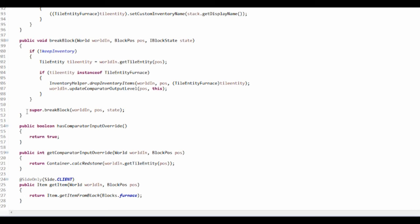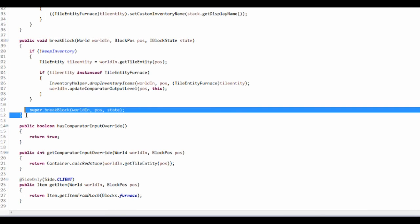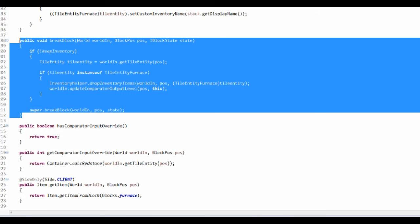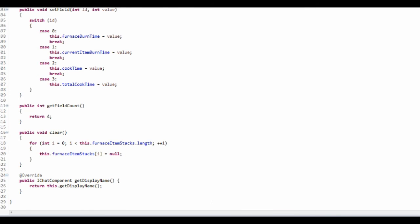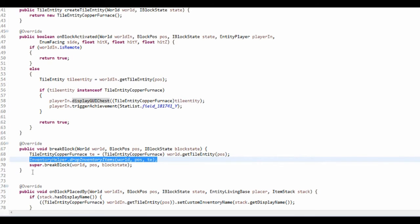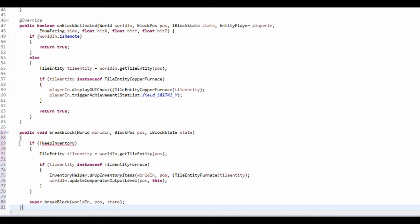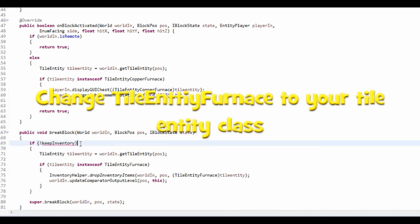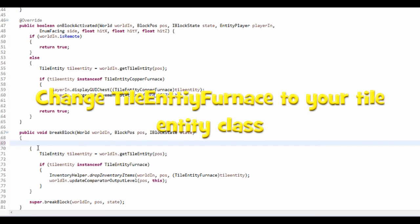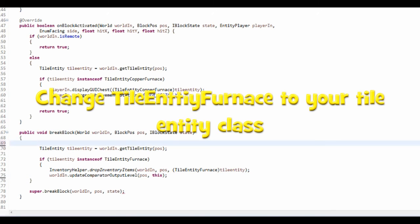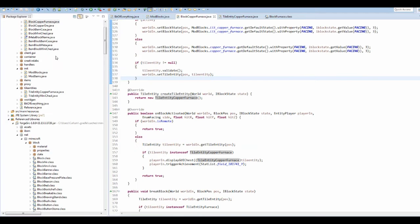To fix this, go into BlockFurnace, find the breakBlock method, paste it there, and get rid of the if statement.